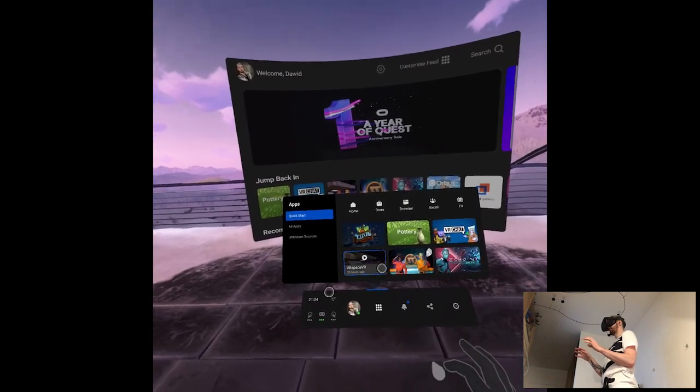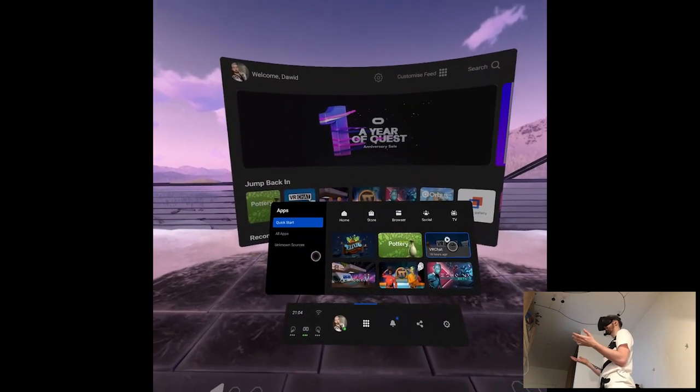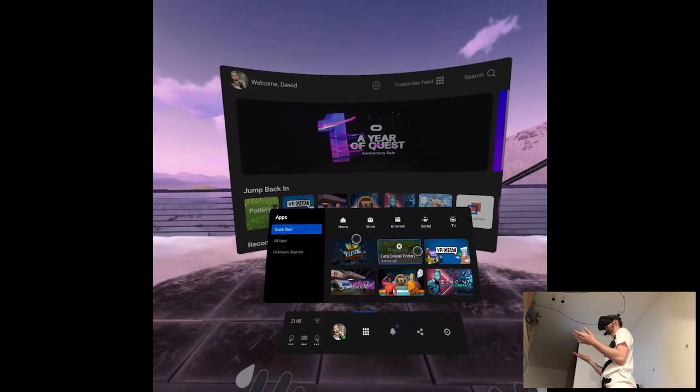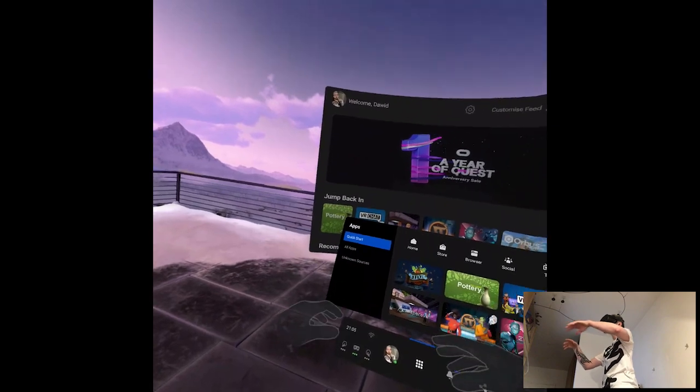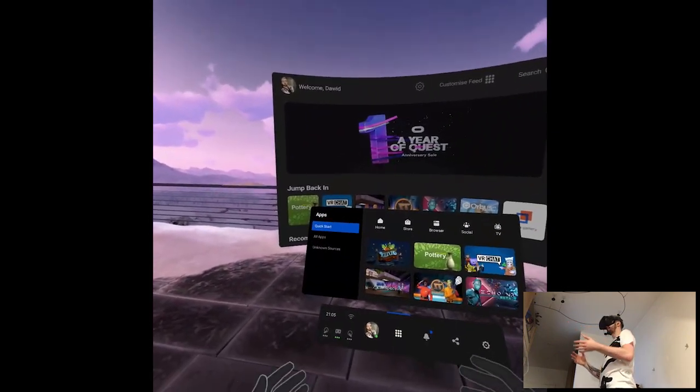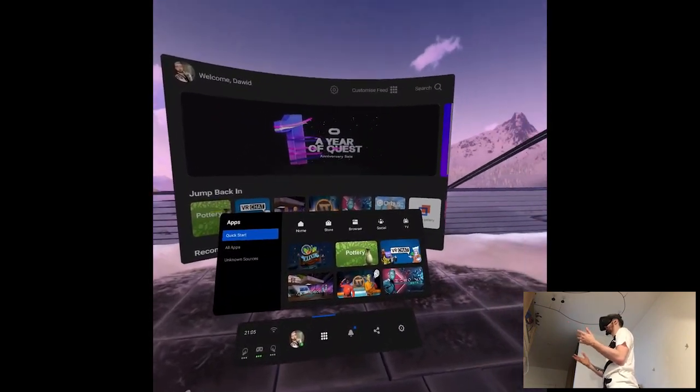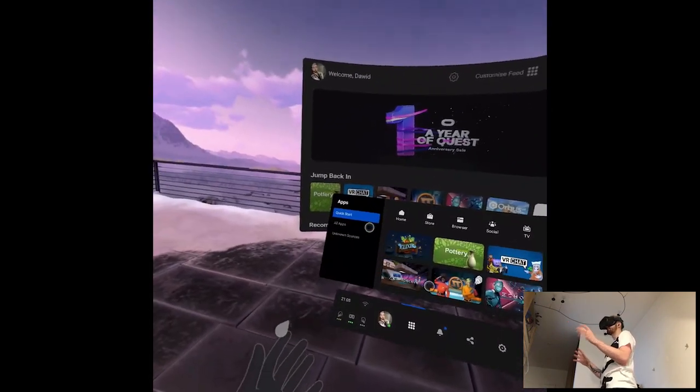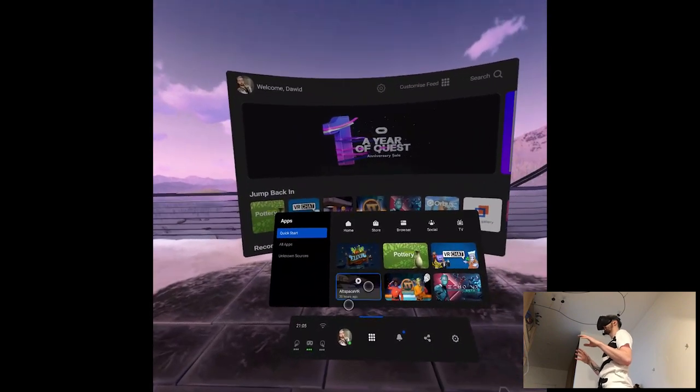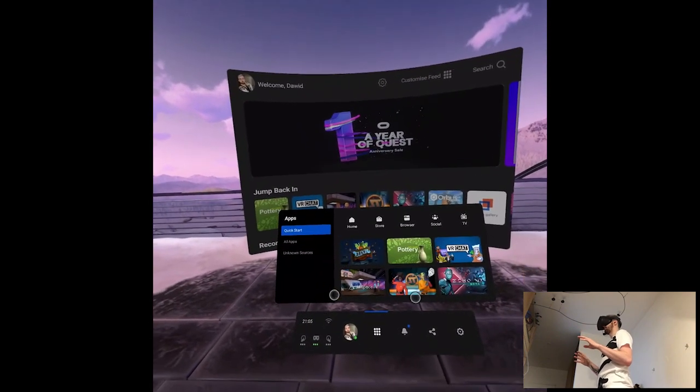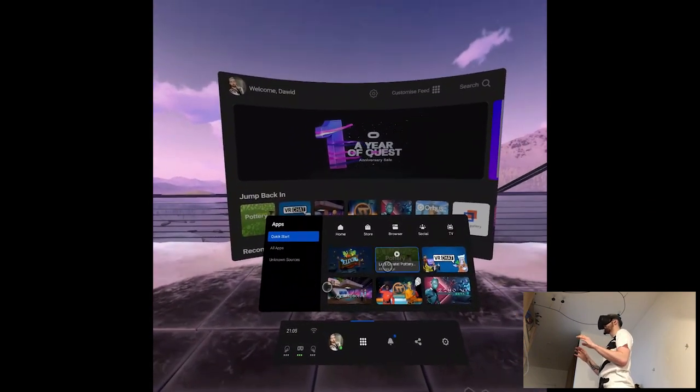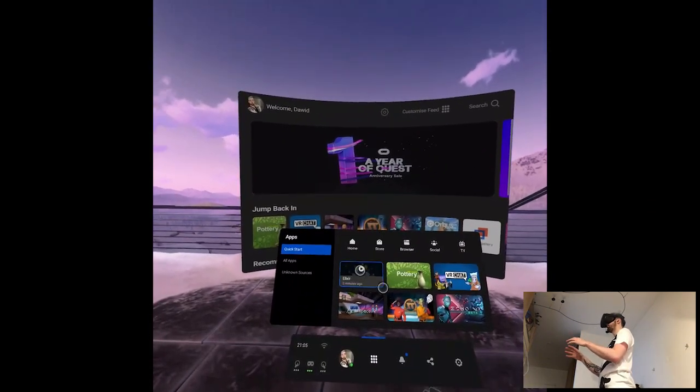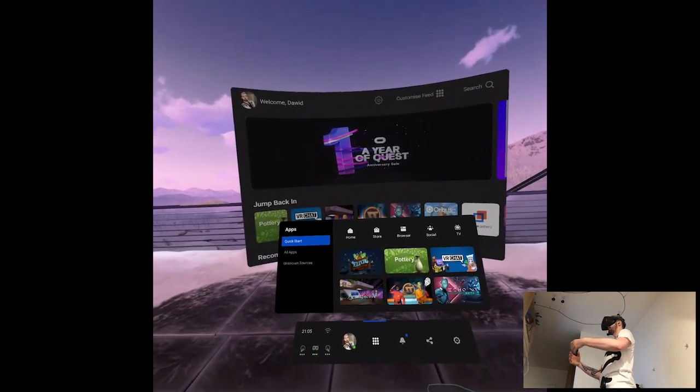And yeah, like hand tracking, finally we have fucking applications for it, like official ones, because on SideQuest we had some demos, just physics-based kind of experiences that we could try. Finally we have something on the store.